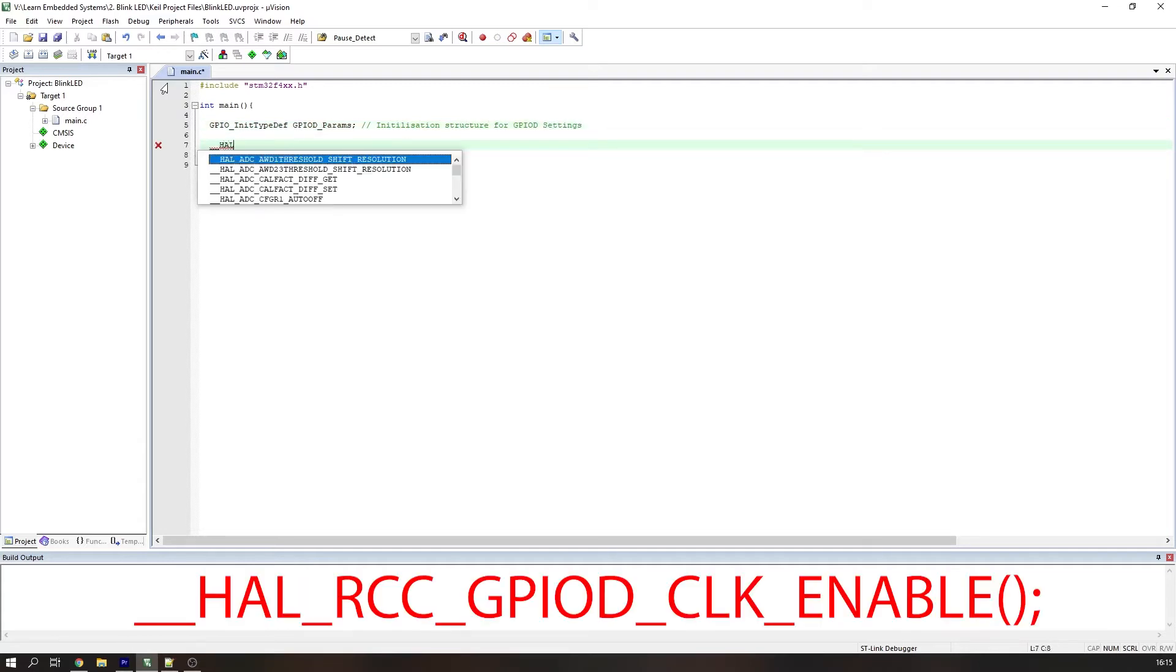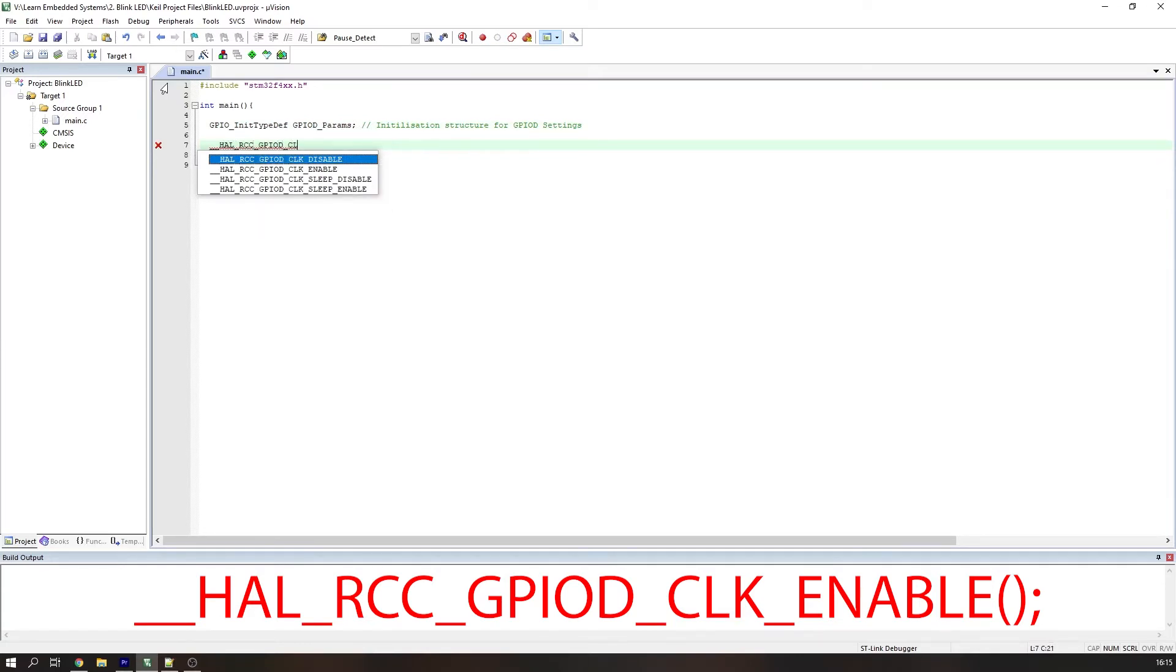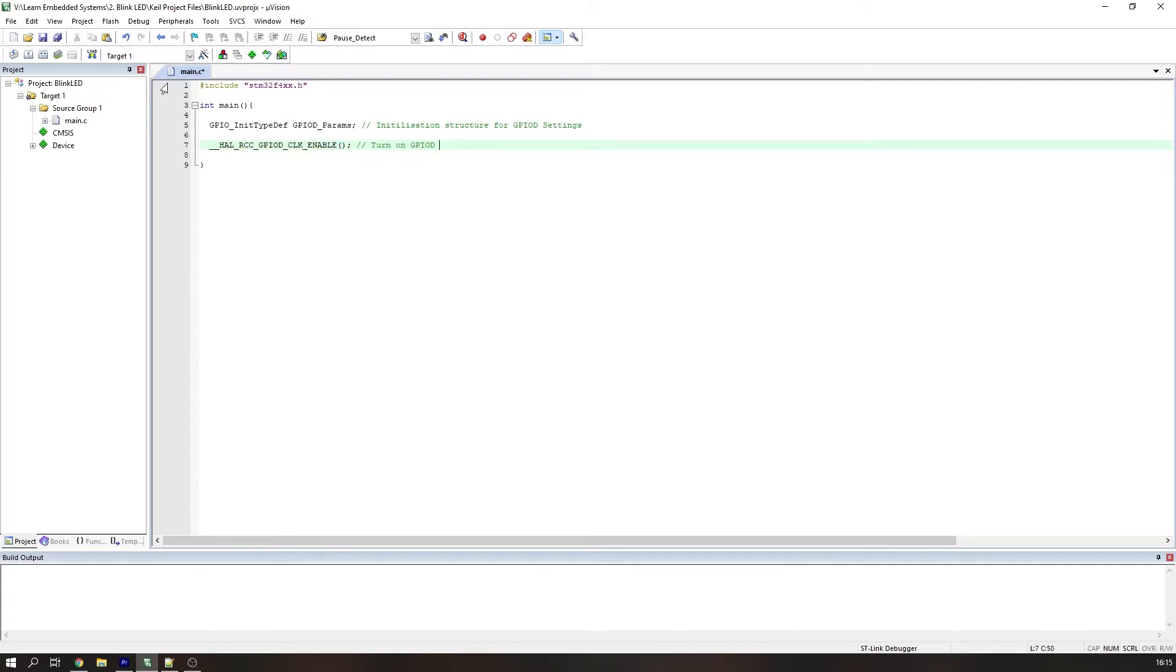We now need to enable the clock on the GPIOD port. This can be done with the HAL macro, double underscore, __HAL_RCC_GPIOD_CLK_ENABLE. You can identify a HAL macro by the double underscore at the beginning.